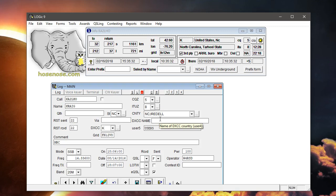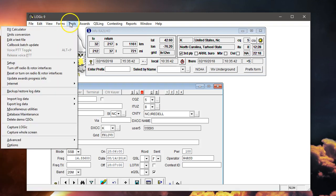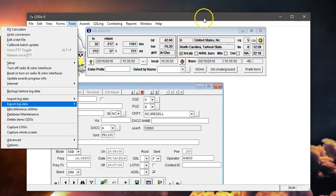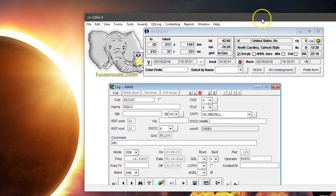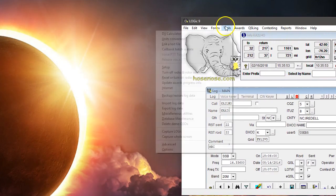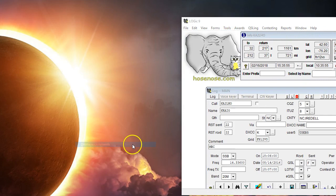To do that in batch, we go to Tools, Advanced, and Database Commands. You can't really see it here, so let me move this over. Tools, Advanced, Database Commands.